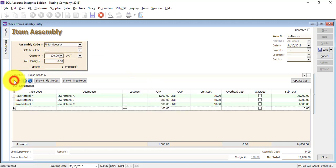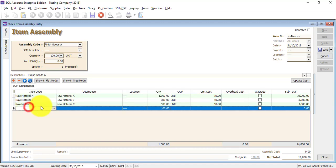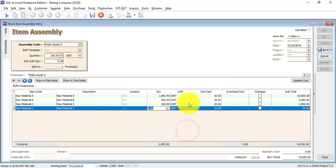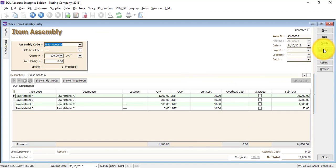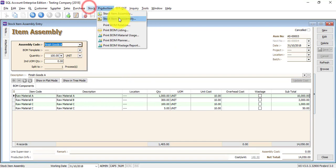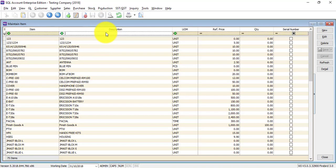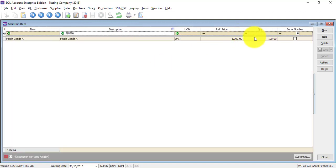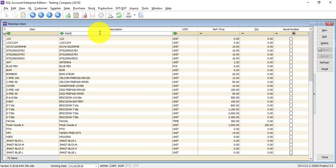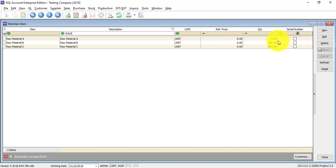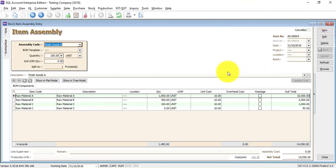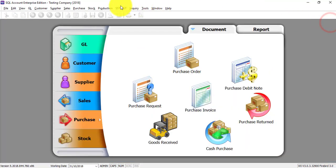Let's say during production there is a wastage. Add Raw Material C with a wastage of 5, then save. Let's check the stock balance. The Finished Good now has 100 units. Raw Material A has no more — all used up. Raw Material B: 1,000 minus 300 equals 700. Raw Material C: minus the 100 and minus the 5 wastage gives the remaining balance. This is the idea of how you do BOM or Item Assembly.